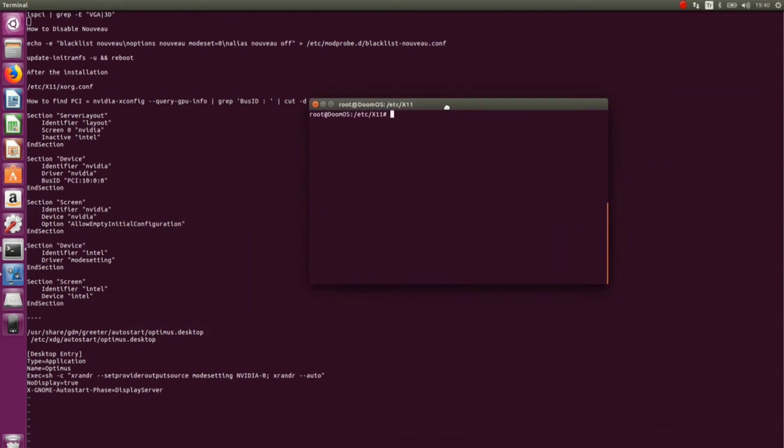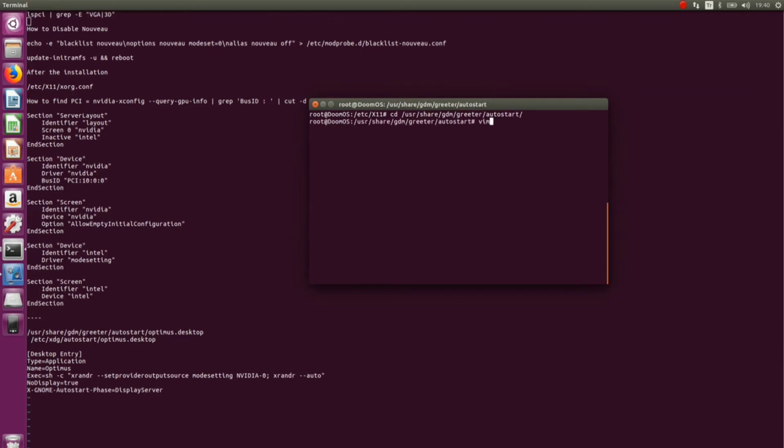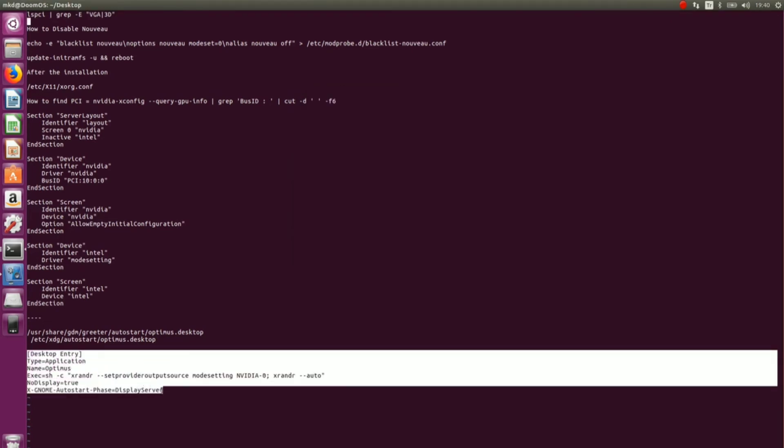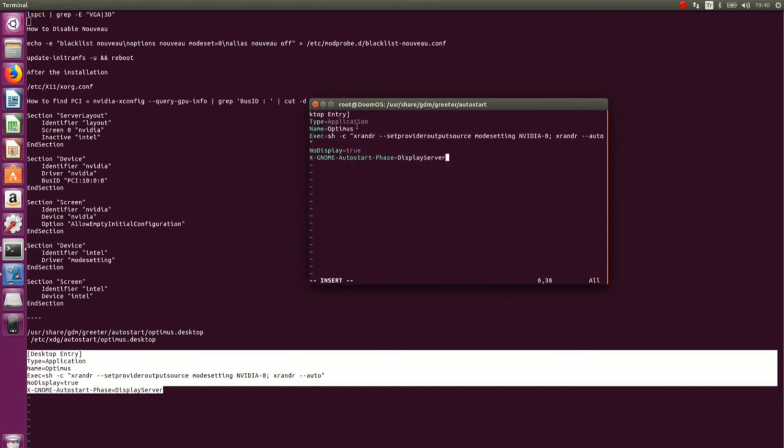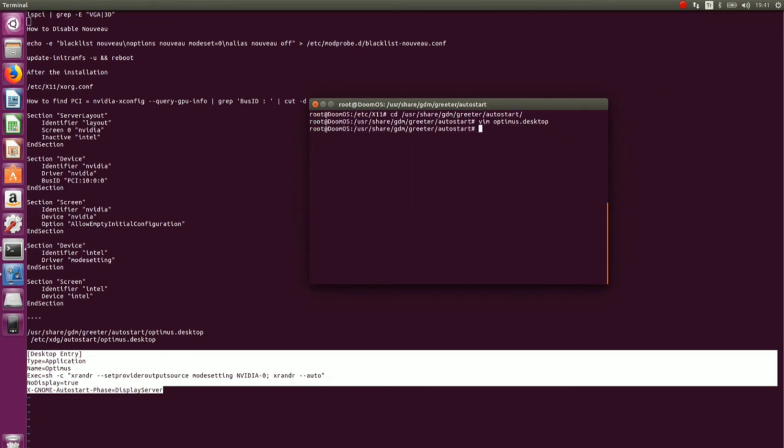After that, we have to make two more files. So, cd /usr/share/gdm/greeter/autostart. And now, vim optimus.desktop. Simply copy the code here. Paste it here. Look for any mistakes. Everything looks fine. Yes. Now save it as well.